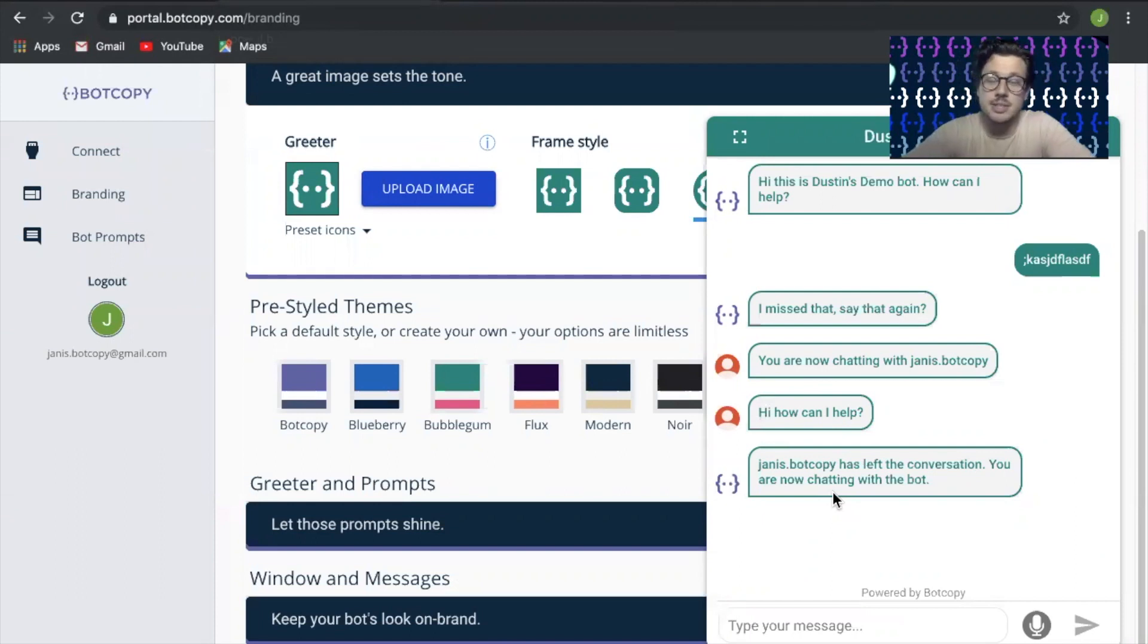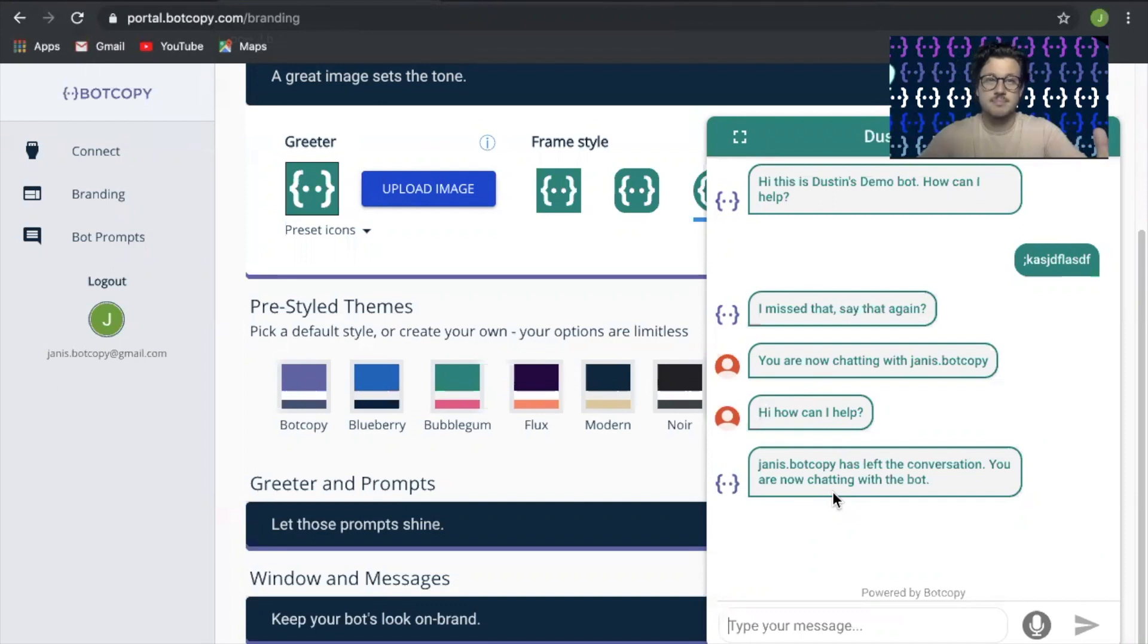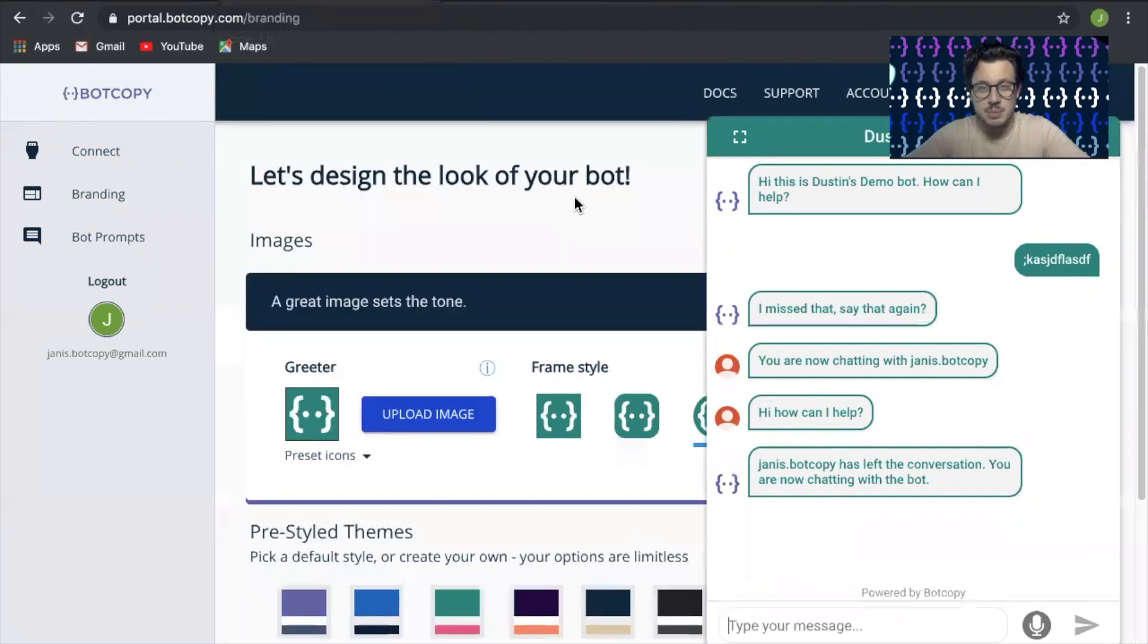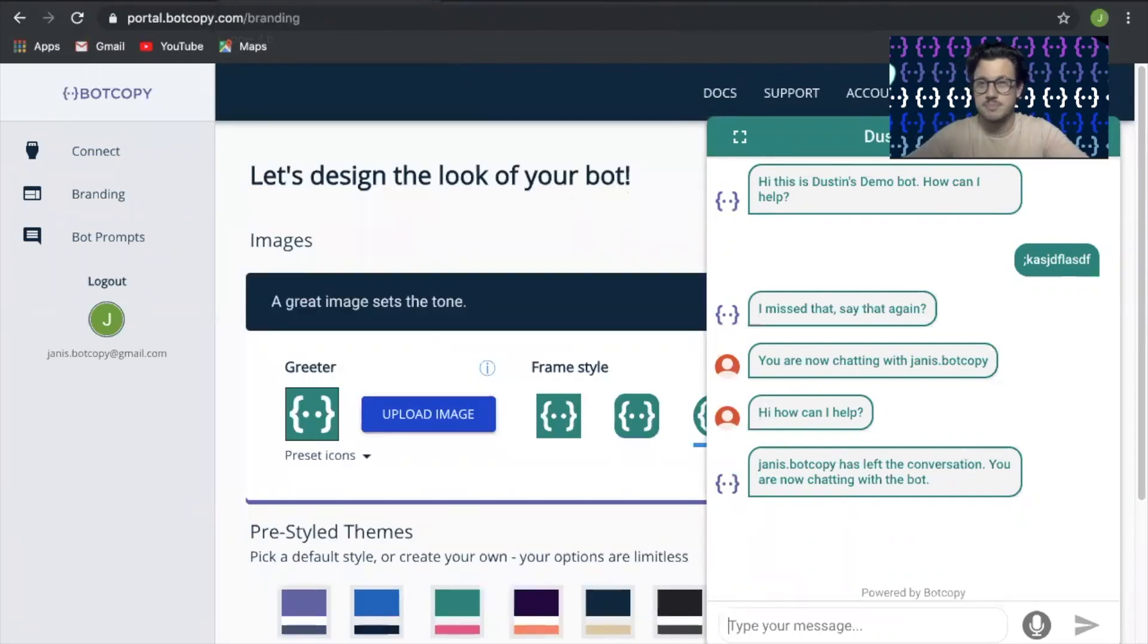That's it. If you have any questions, feel free to reach out at hello@botcopy.com, or you can reach me personally at dustin@botcopy.com. Enjoy!